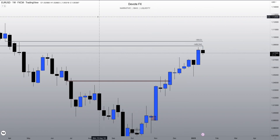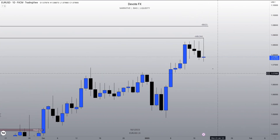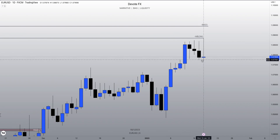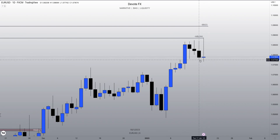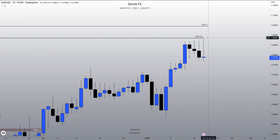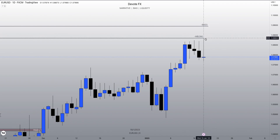So forecasting bullish order flow, I look to pair a discount array — which will frame my weekly low in this case — with my premium array for the week, which will be my weekly objective.